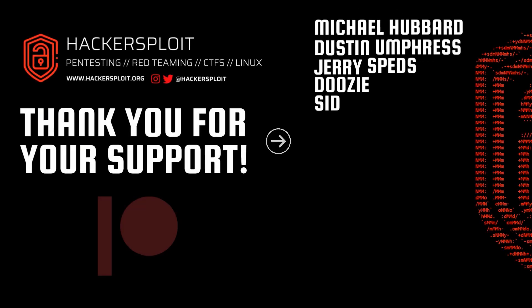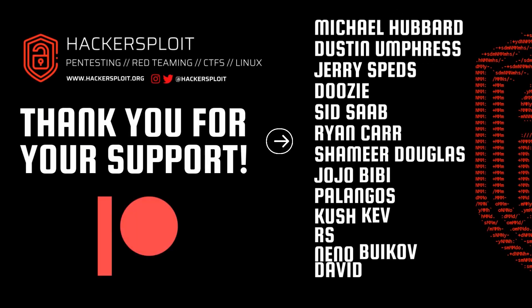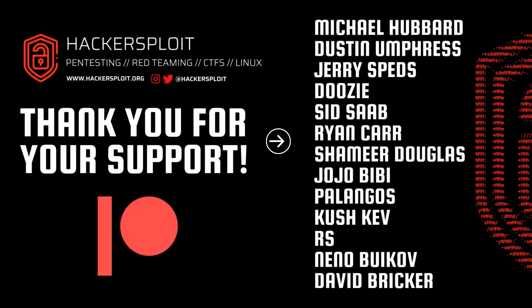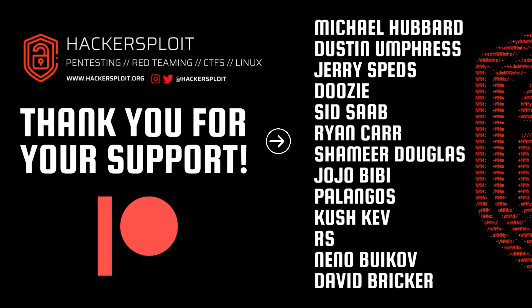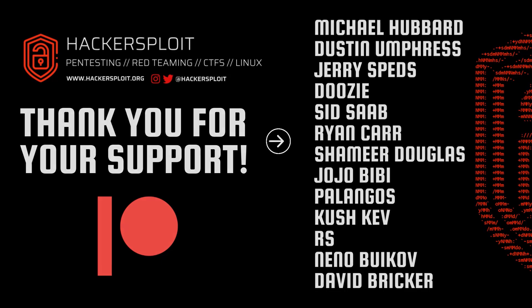I just want to take a couple of moments to thank our Patreons. Thank you, Michael Hubbard, Dustin Umpress, Jerry Speds, Doozy, Sid Saab, Ryan Carr, Shamir Douglas, Jojo Bibi, Palangos, Kursh Kev, RS, Nino Buikov, and David Bricker. You guys are really awesome. Thank you very much for supporting us. And you guys make these types of videos possible. So we really appreciate it. And we look forward to producing even more high quality content.